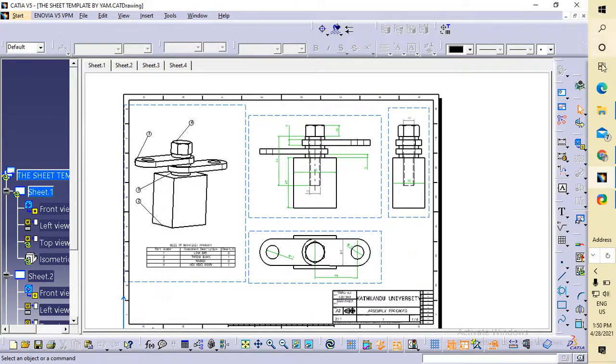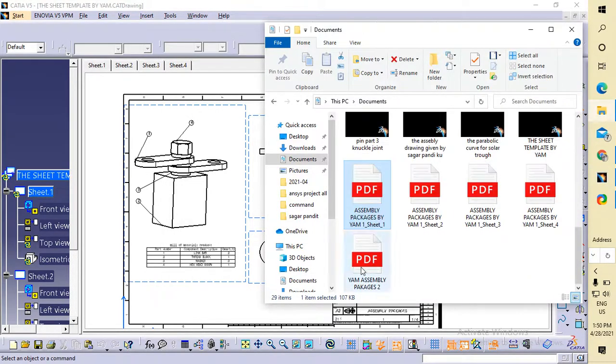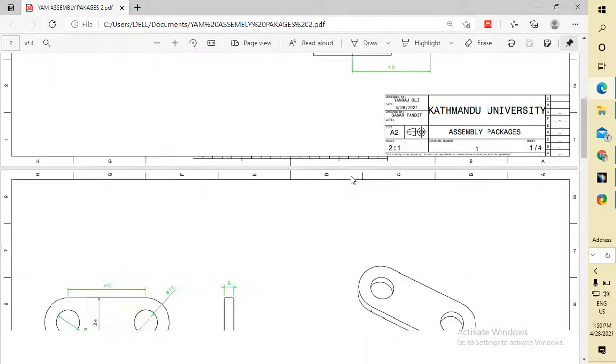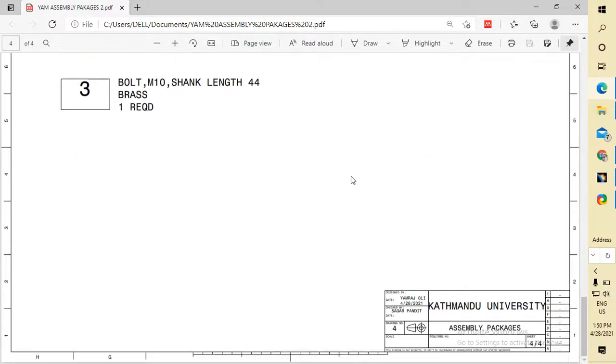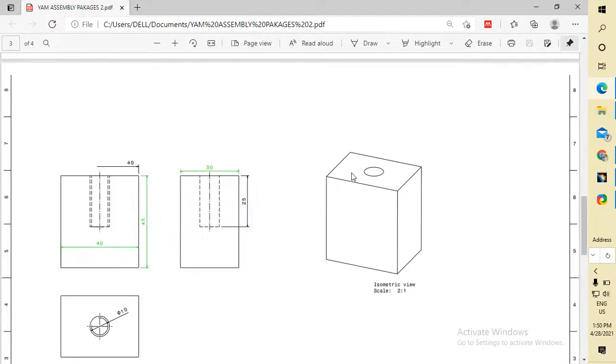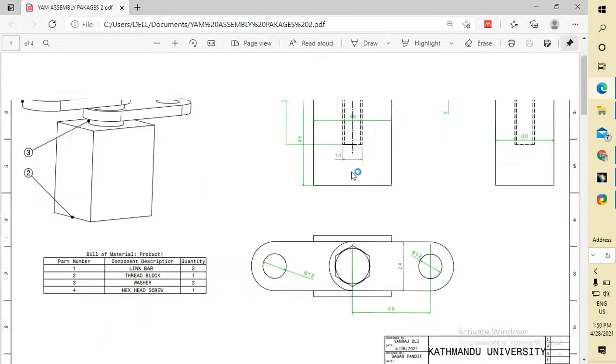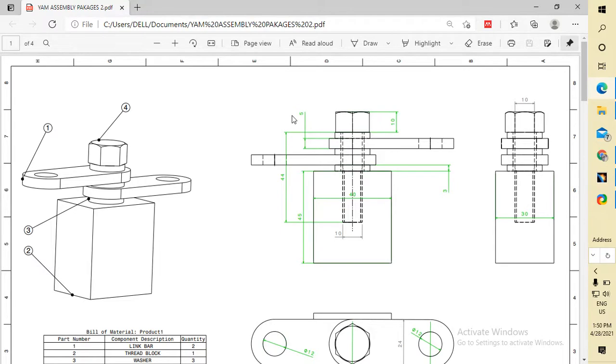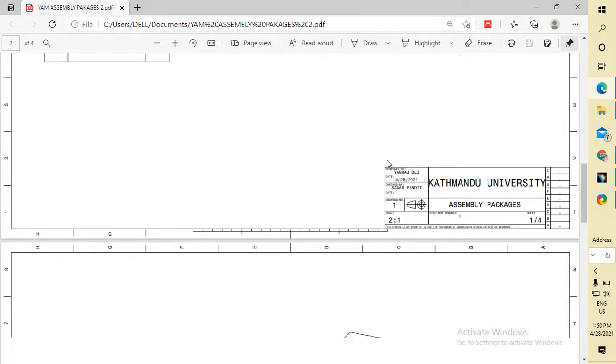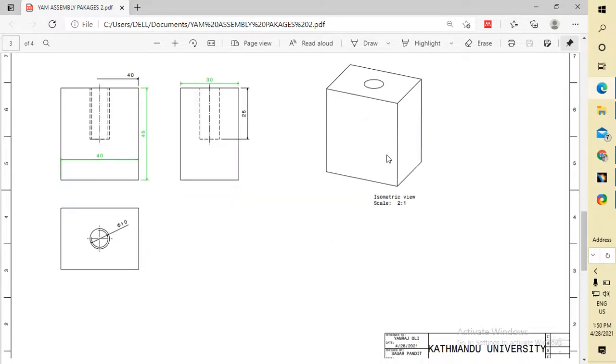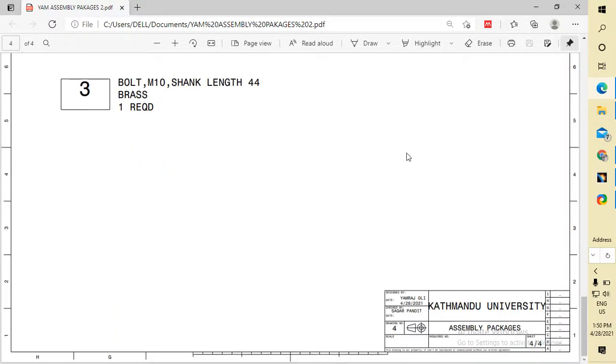The PDF file is generated here. This is package 2. You can see in a single PDF, all the parts are included. This is the first sheet, second sheet, third sheet, and fourth sheet.